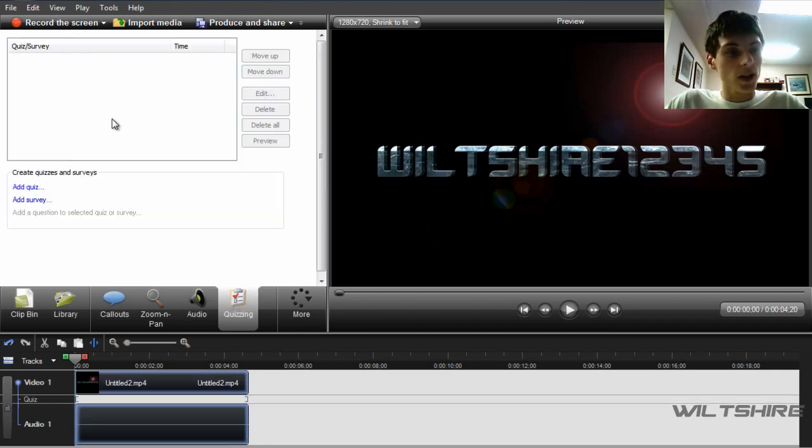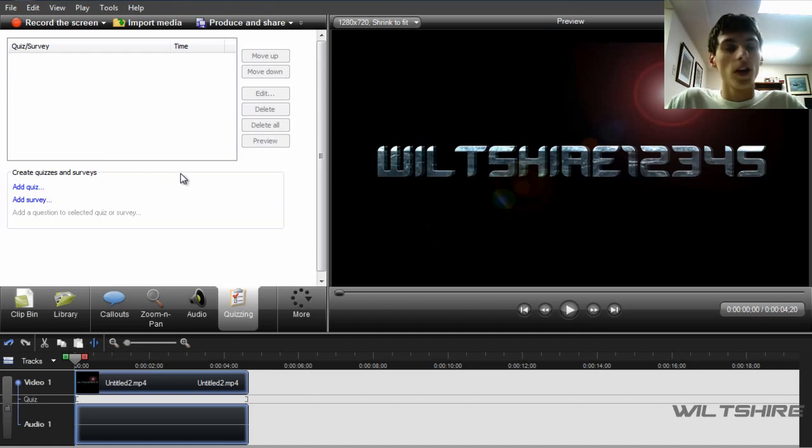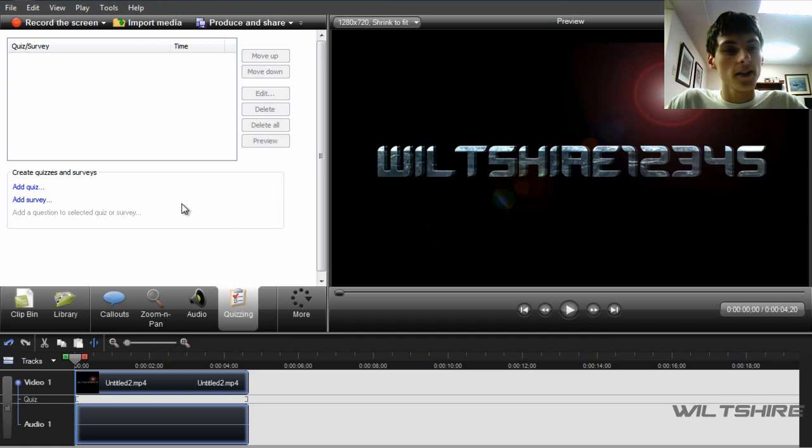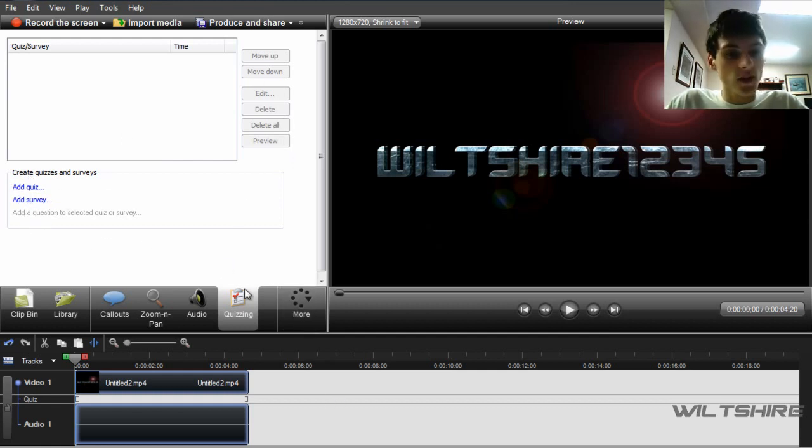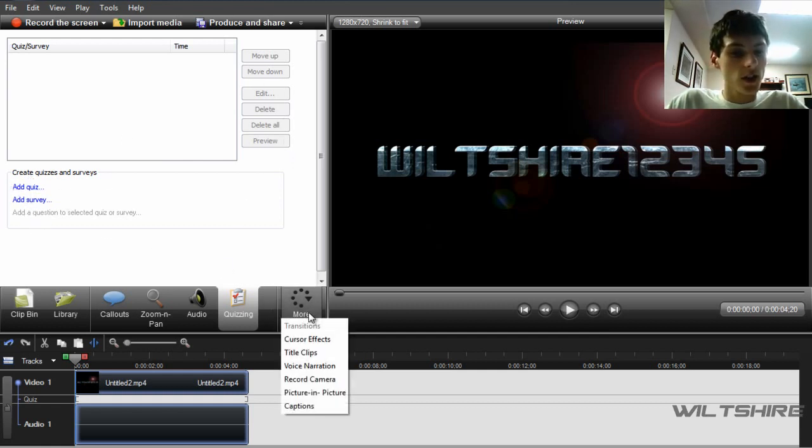Quizzing, I really don't know much about because I think this is new, or I think it's in Camtasia Studio number 6, but I never really had a look at it. So I guess you can add a quiz and survey to your videos.